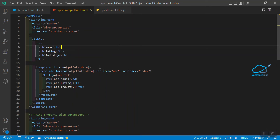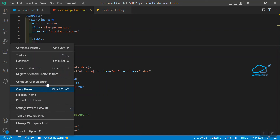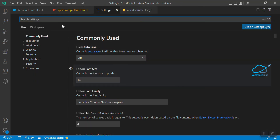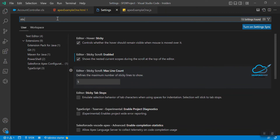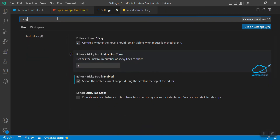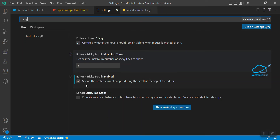To open VS Code settings, just click on the gear icon and you can see the settings option. Click on settings, and in the search bar at the top, search for 'sticky'. Once you search, all sticky-related options are listed. You have to enable the option called 'Sticky Scroll: Enable'. I have already enabled it.